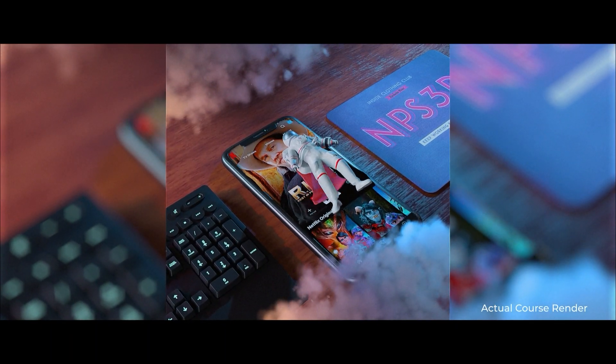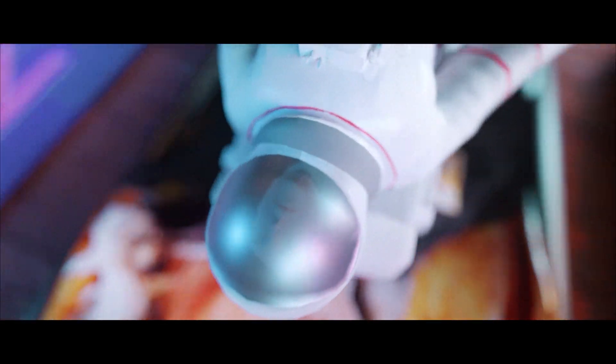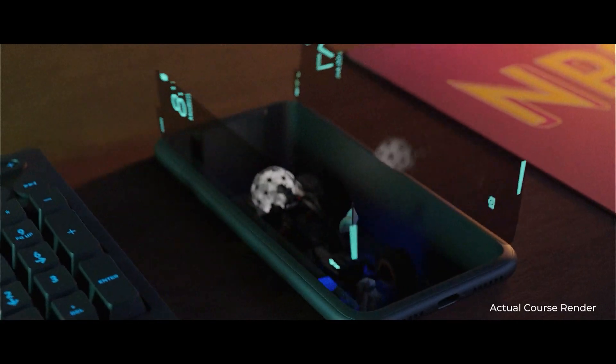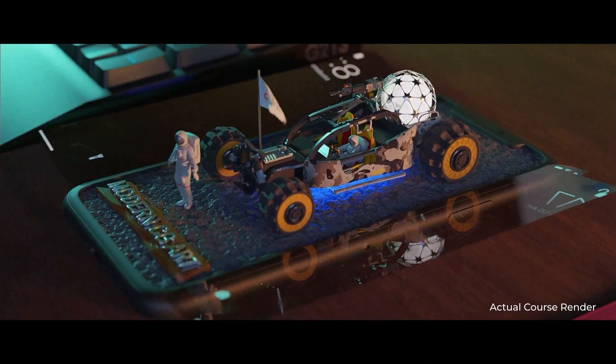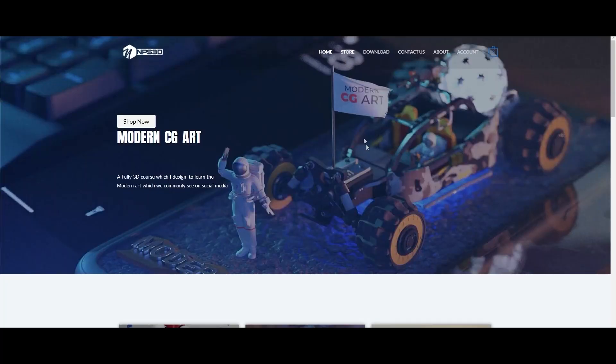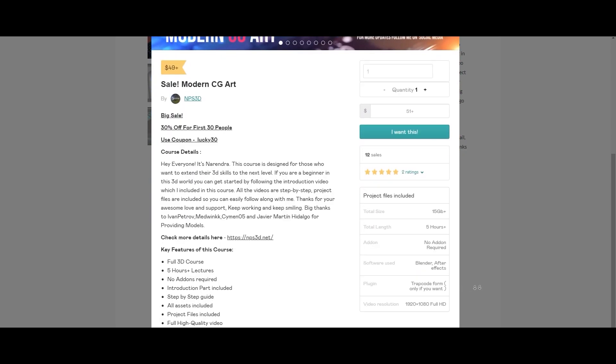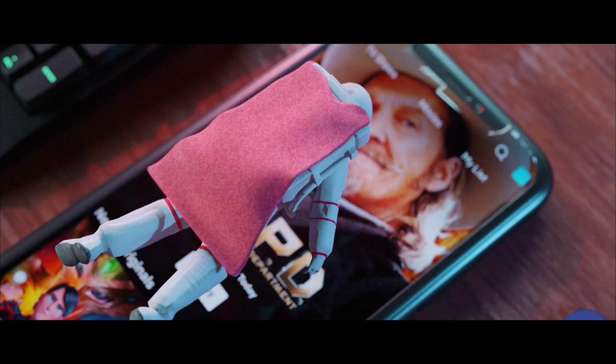If you are really interested to learn Blender and want to create some amazing modern CG art, check out our course which is Modern CG Art. It's available now. The link will be in my video description. Thank you.